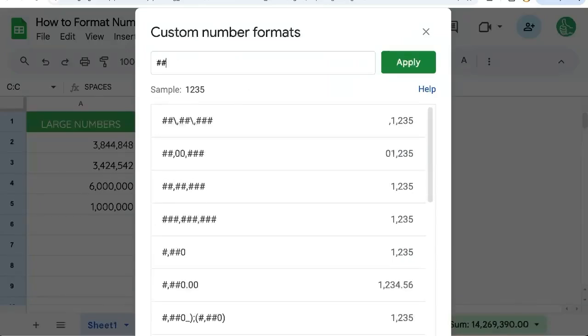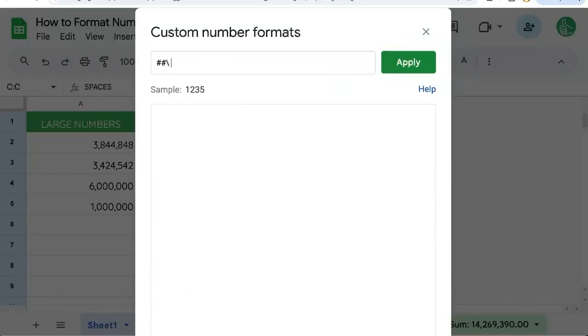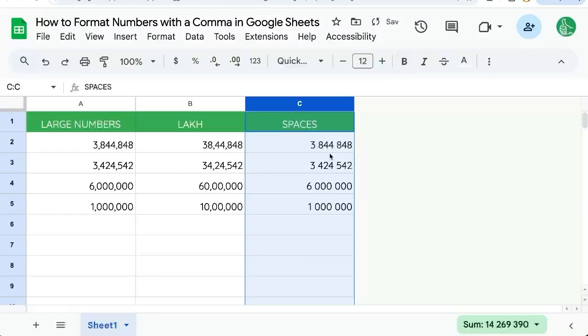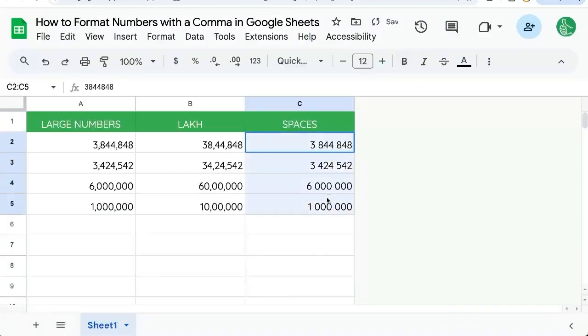Two hashtags, slash, space, three hashtags, slash, space, and three hashtags. Apply, and there we get spaces instead of commas.